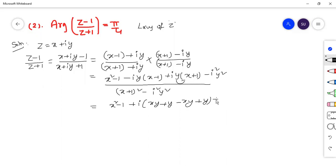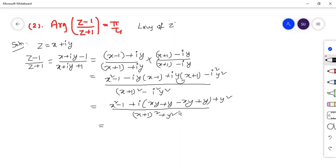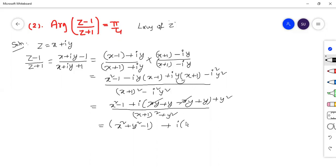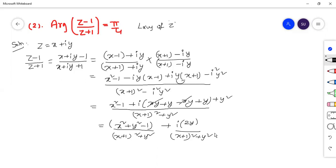Simplifying the numerator: real parts give x square plus y square minus 1. Taking i common from imaginary parts: ixy minus ixy cancel, leaving 2y. So the expression becomes: (x square plus y square minus 1) over (x plus 1 whole square plus y square), plus i times 2y over (x plus 1 whole square plus y square). This is now in the form a plus ib.